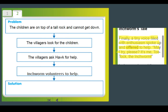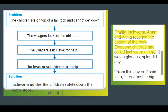Now we should be coming to our solution. Your last detail is the last step to the solution. Finally, in our last box: 'Finally, Inchworm, Anant, and Anika reached the bottom of the rock. Everyone cheered and called Inchworm a hero.' So using our own words, we can say: Inchworm guides the children safely down the rocky slope.